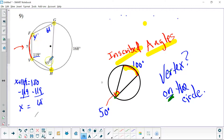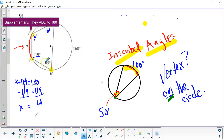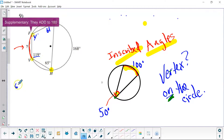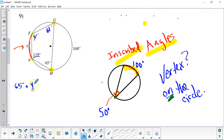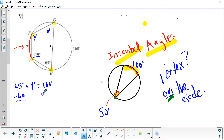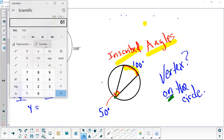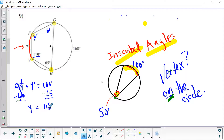Now we can solve for angle Y. Because 65 degrees plus angle Y must equal 180 degrees — those are opposite angles. I'm going to subtract 65 from both sides. Positive 65 and negative 65 cancel. With my calculator, 180 minus 65 is 115. Y equals 115 degrees.